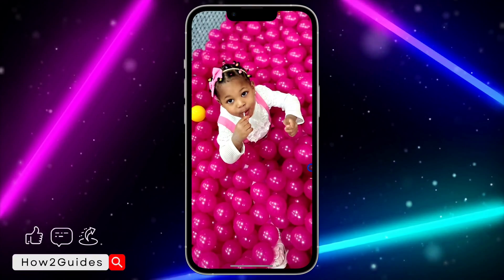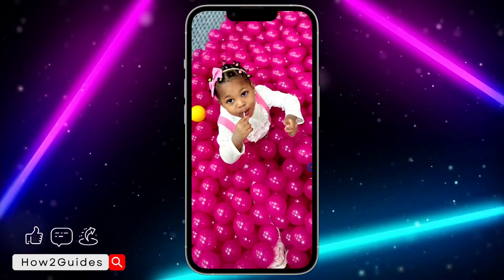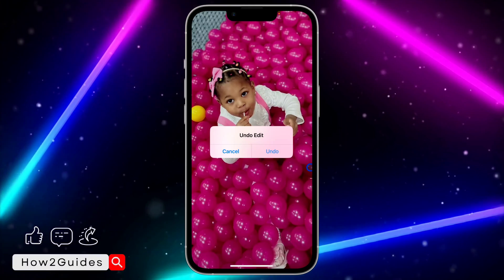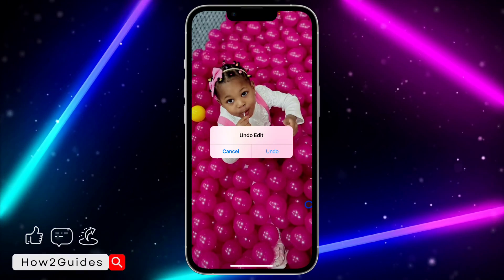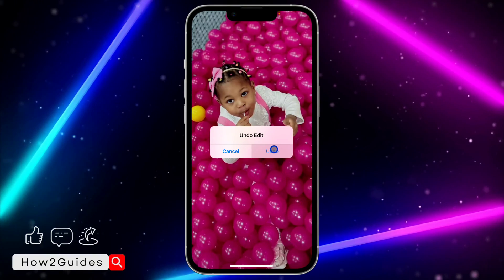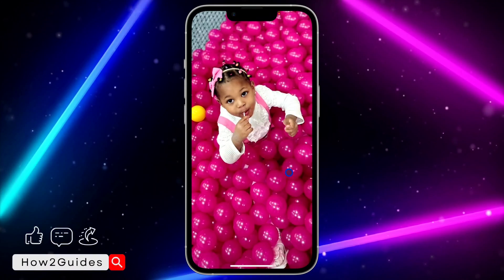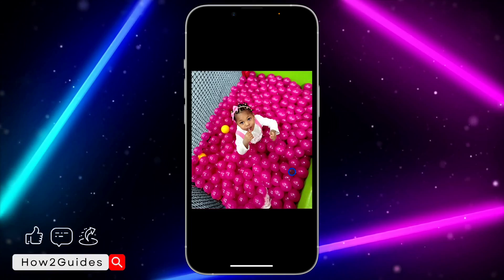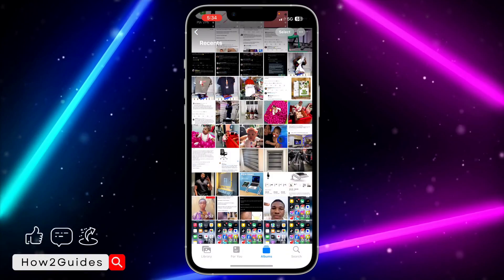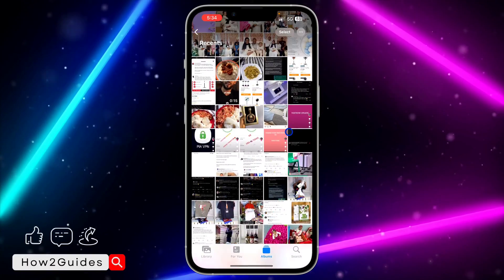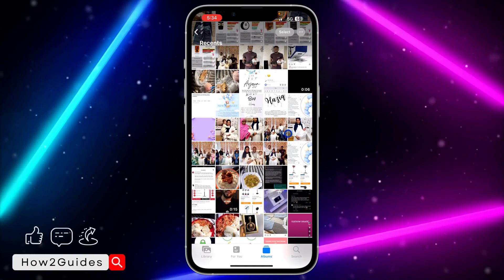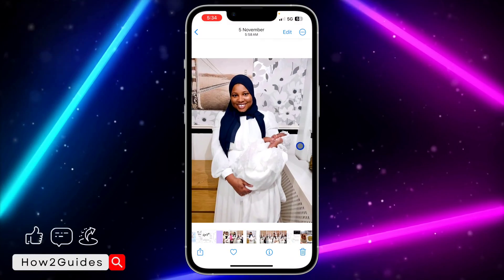You have now set the photo to wallpaper size. You can just shake your phone if you want to undo the action — it turns back to the former size.